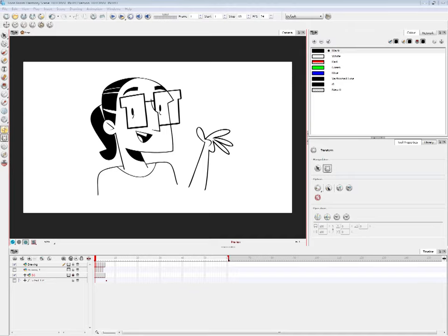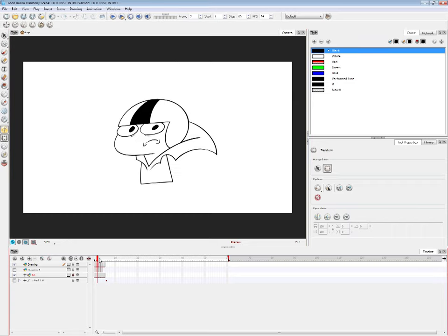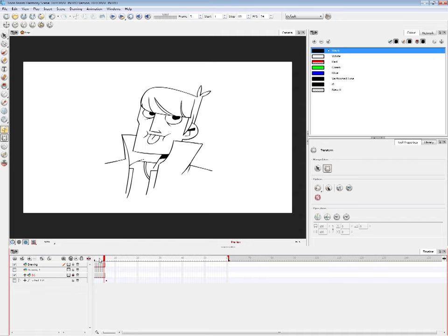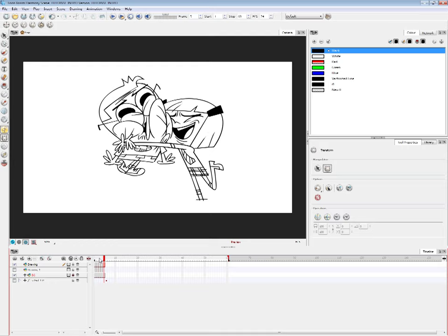Hi guys, welcome to the long-awaited Toon Boom tutorial series. My name is Q. I graduated from Sheridan College for animation back in 2010, and since then I've been working as a professional animator for about three years. During that time I worked on shows like Kipotowski, Sidekick Season 1, Motor City, and Sidekick Season 3.